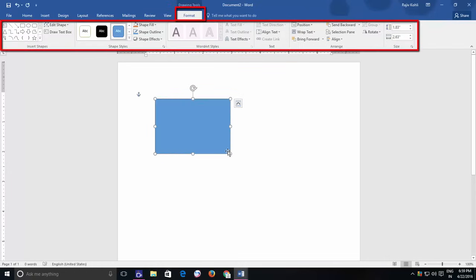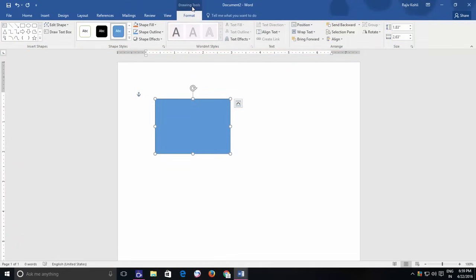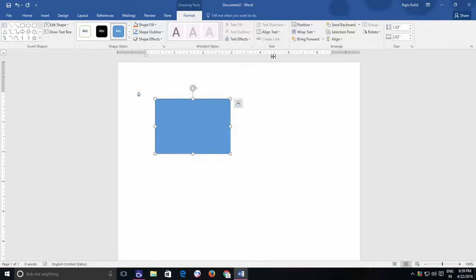You can notice a change in the menu bar where you have a new Format menu under Drawing Tools, which holds all the necessary commands to work more efficiently with shapes. And that is what I was talking about before.